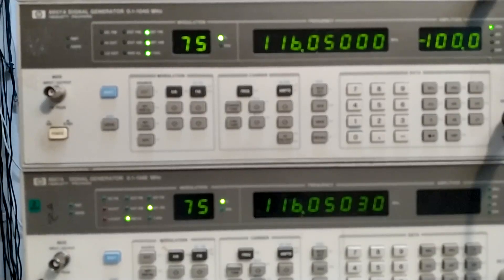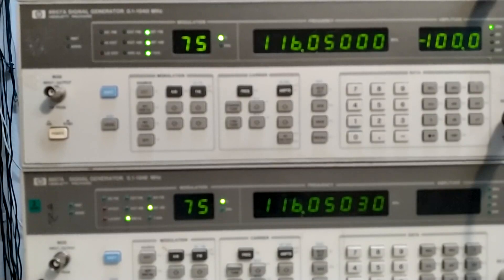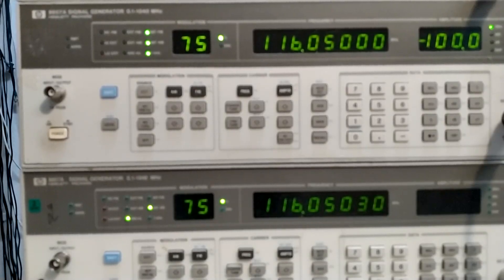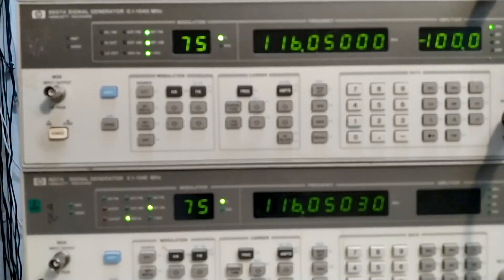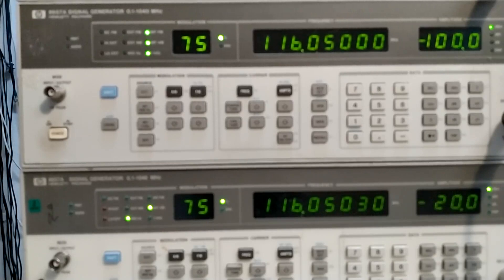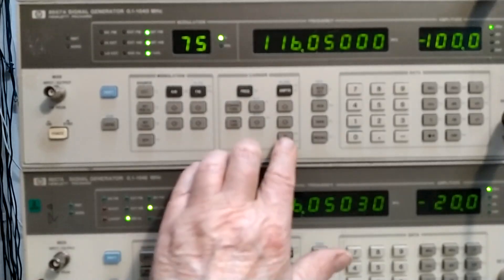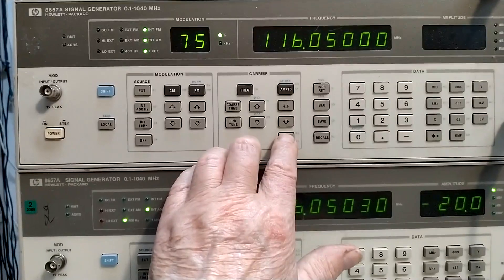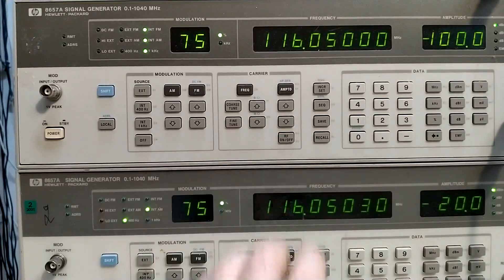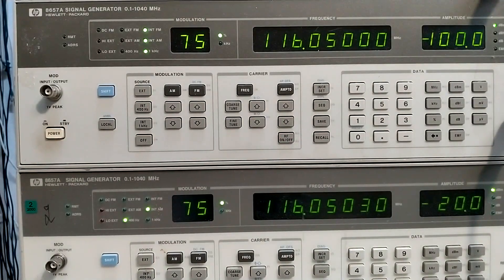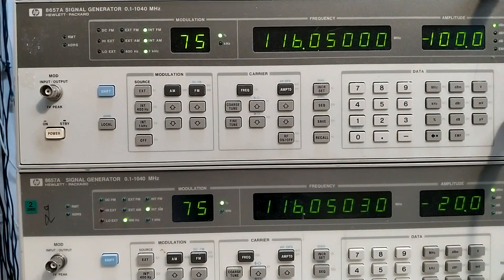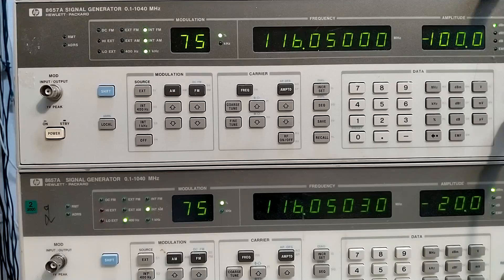And what you hear now is the weak generator. And I switch on the strong one. And there is a spur of some kind. But the level here is 80 decibels above the weak.